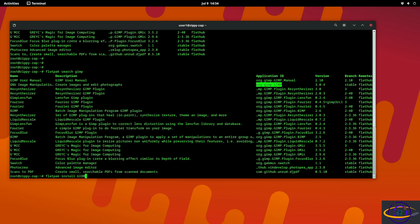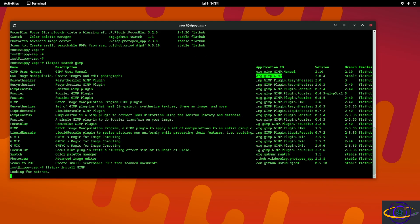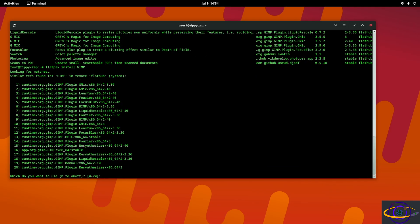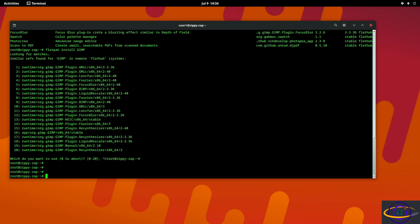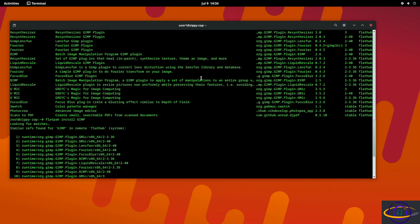Now if you just do flatpak install like this, this is going to search for matching things and allow you to install them. We don't want to do that.